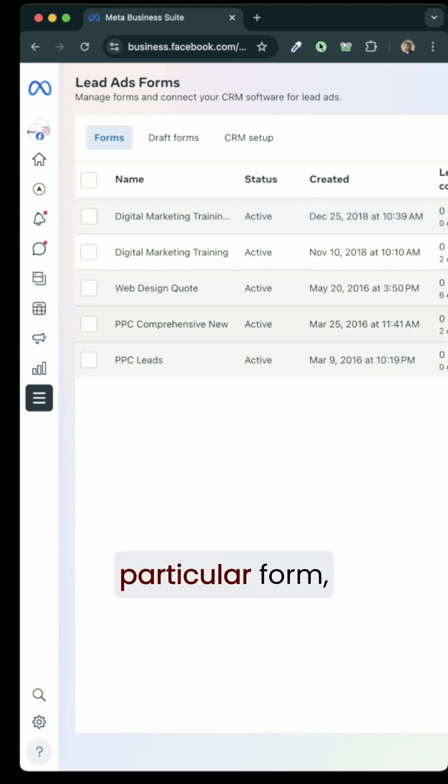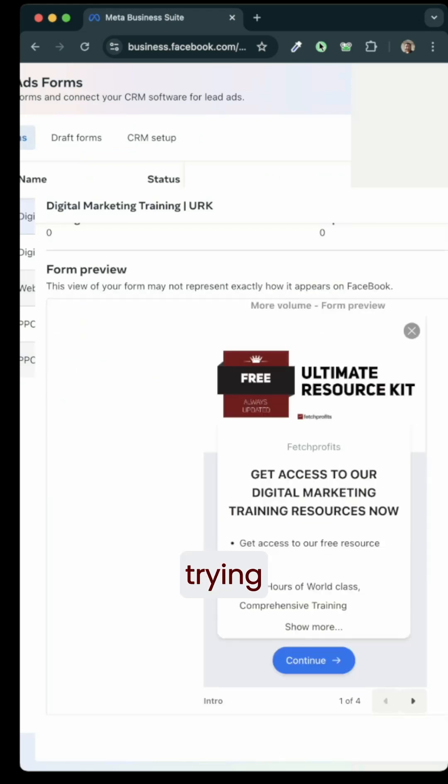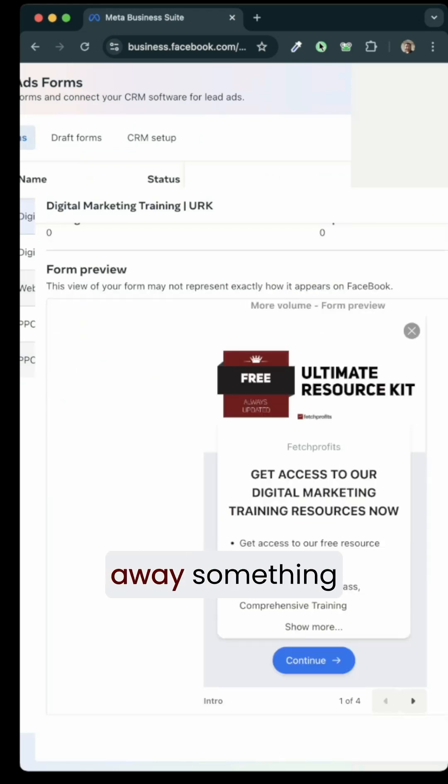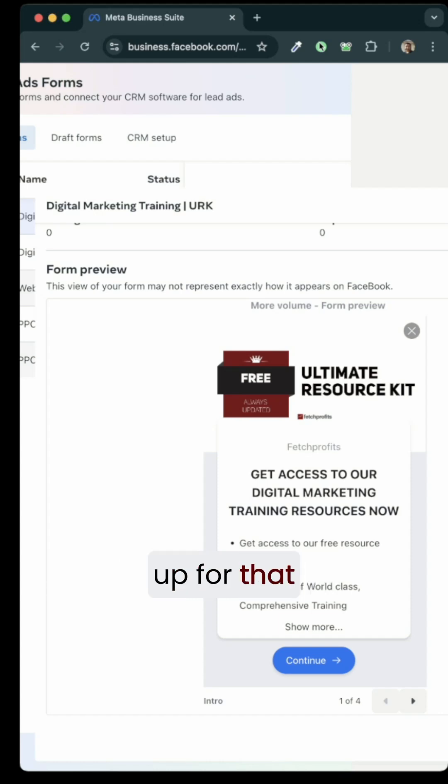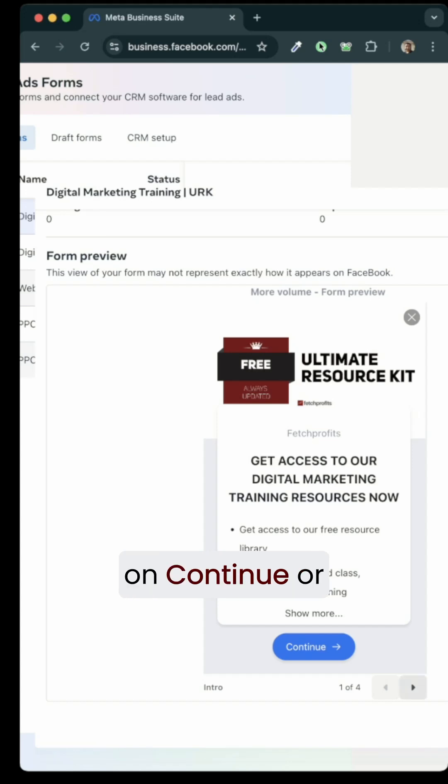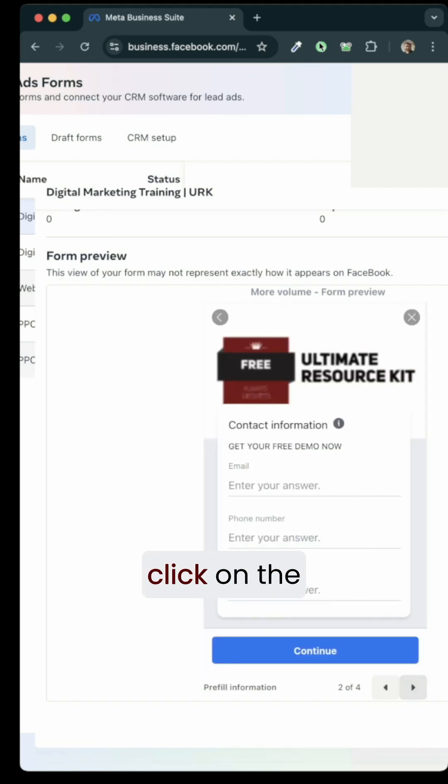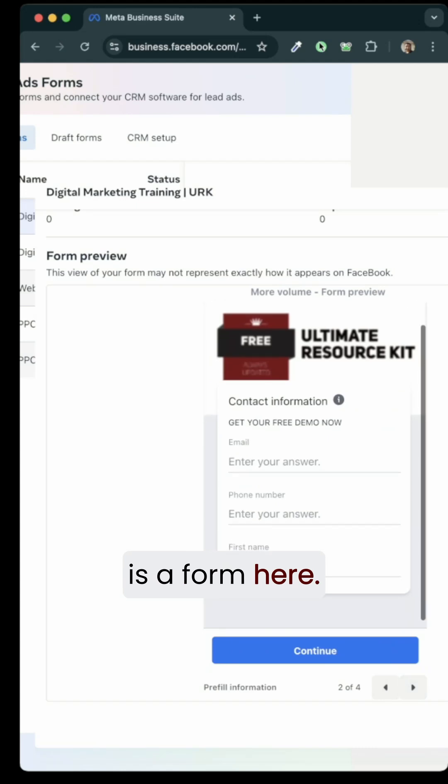So if I click on this particular form, the form comes with a form ID and because I'm trying to generate a lead, I would want to give away something of value first so that it's easier and friction free for people to sign up for that lead. Think of this as a landing page. If you click on continue or click on the little arrow here on the bottom, you will now see that there is a form here.